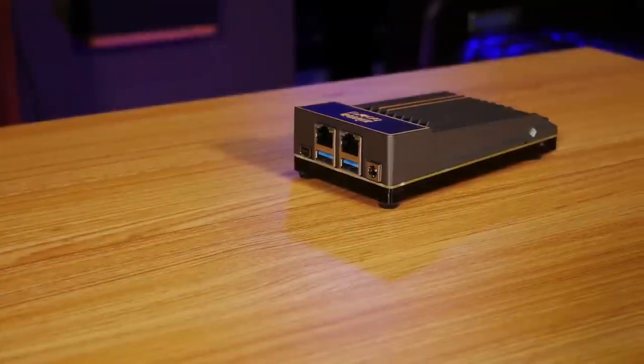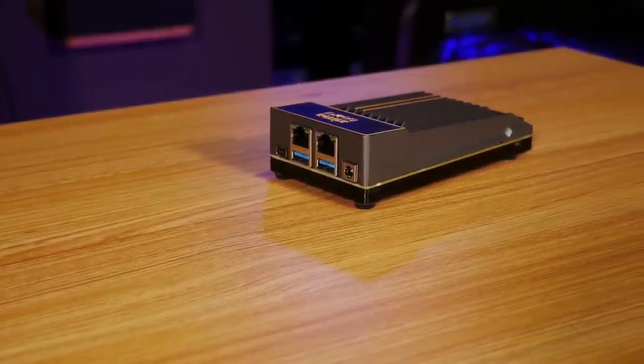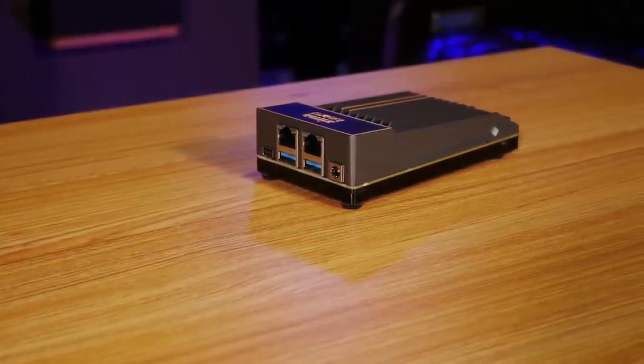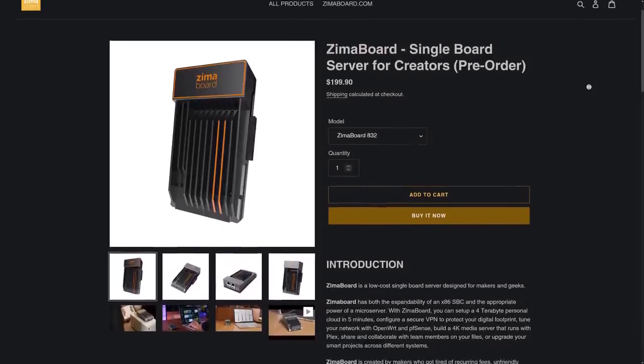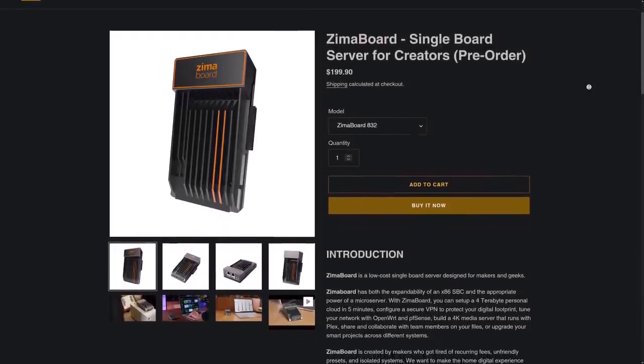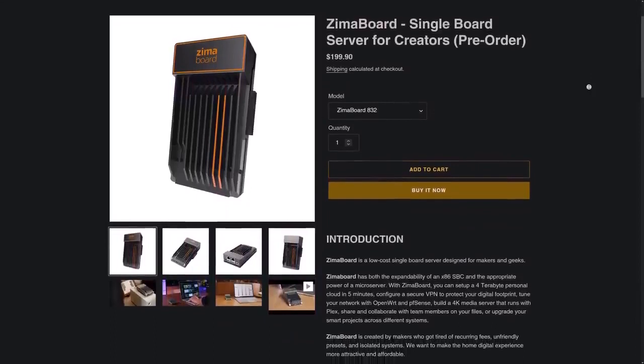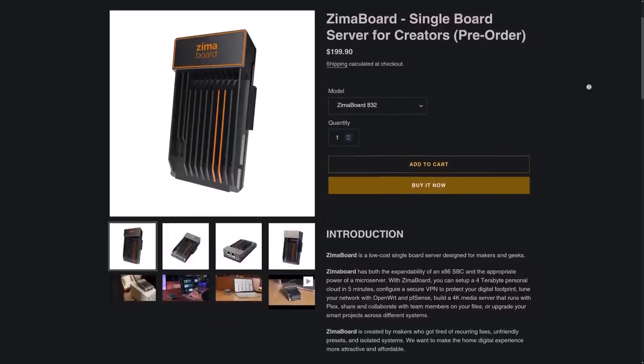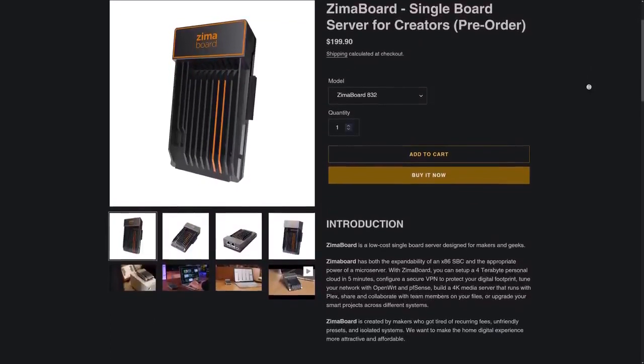All right, so with that out of the way, I think I need to start by explaining what exactly the Zima Board is. The model that we have here is the Zima Board 862, and this is basically just a really small computer that you can use as anything from a server or a media streamer to even a system for emulating old video games.